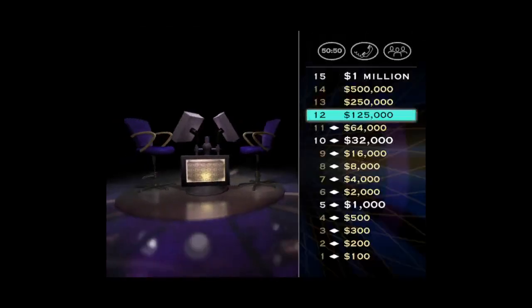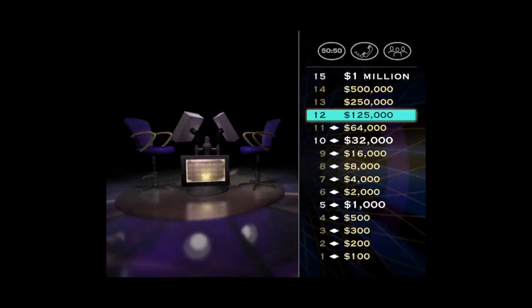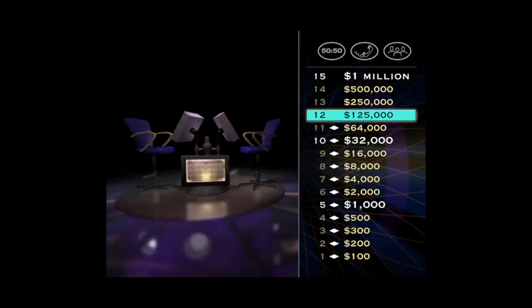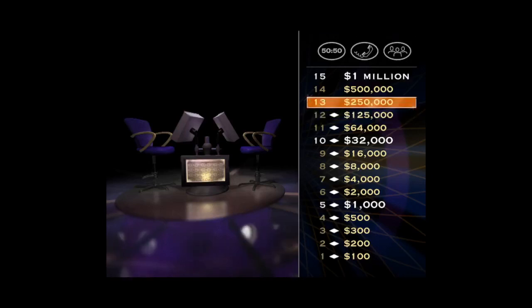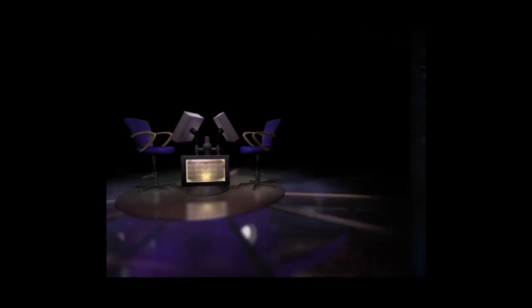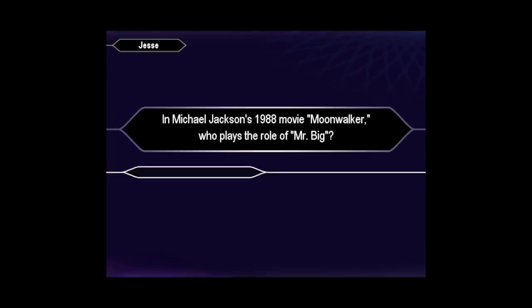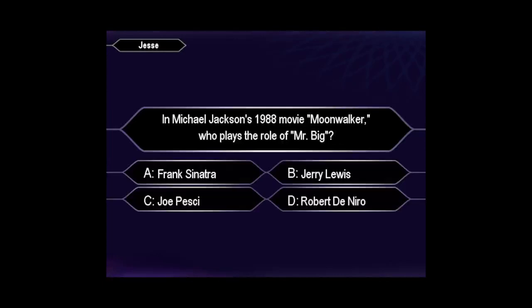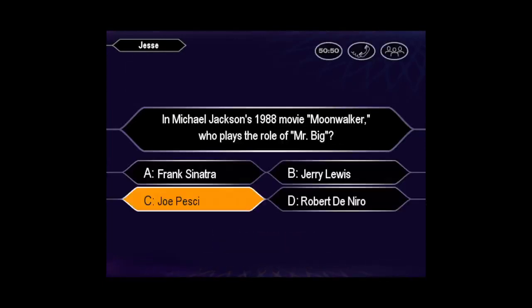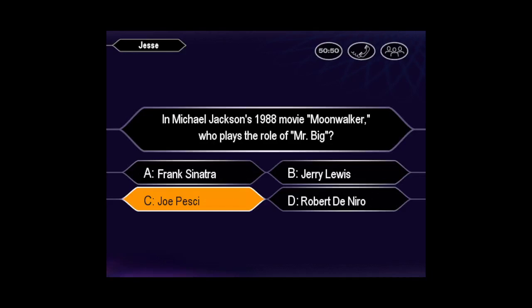Three more questions to go. You know what? You're obviously pretty good at this. But don't get too confident. Here it is now for $250,000, and it could be a doozy. Is that your final answer? You seem quite sure it's C. You're absolutely right.